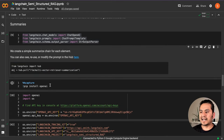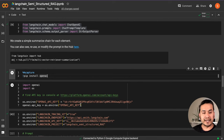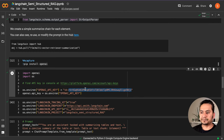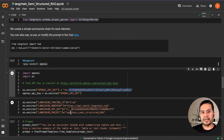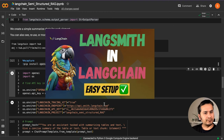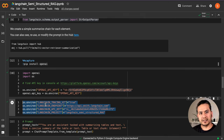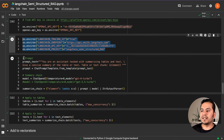I'm pulling the prompt rlm/multi-vector-retriever-summarization from LangChain Hub, which summarizes the elements. For that we need OpenAI, so I install it here. After that you need to provide your OpenAI API key — go to the link, get your API keys, and paste it here. I'm also using LangSmith here: with LangSmith we can have traces registered so we know what is happening behind the scenes when we run queries into the large language models. You pass the LangSmith project name to configure tracing.